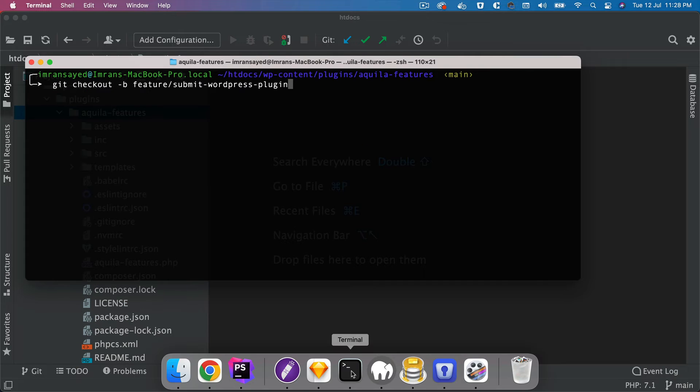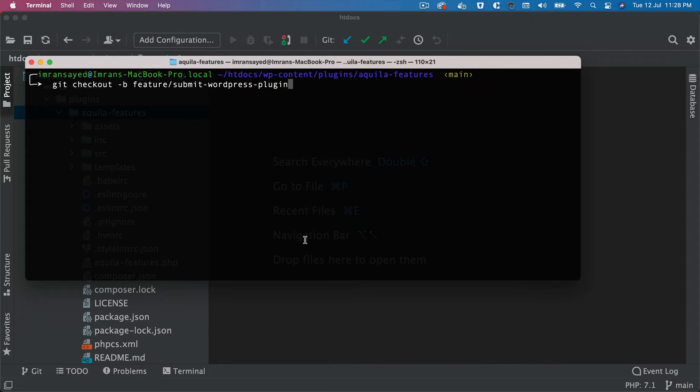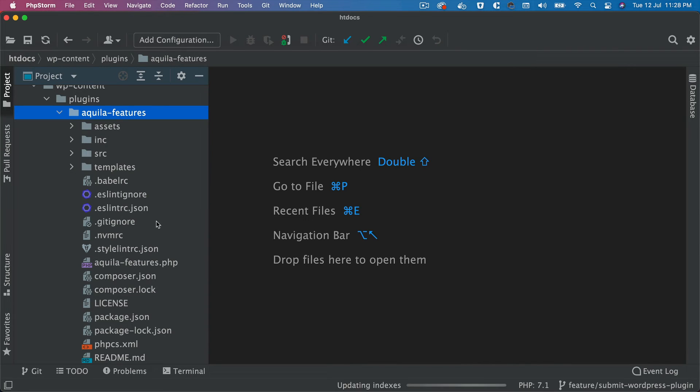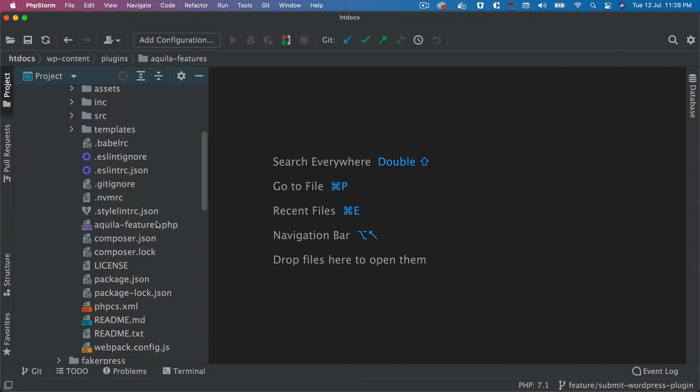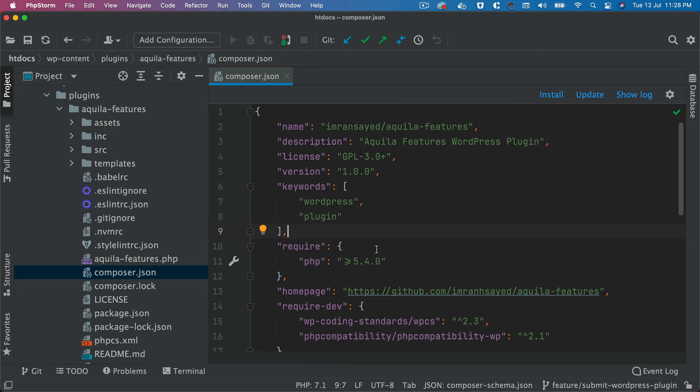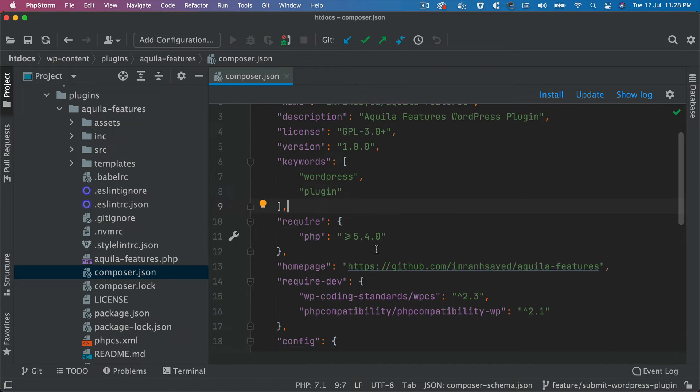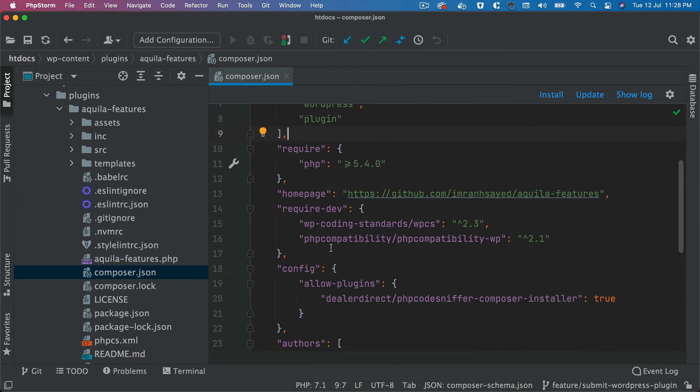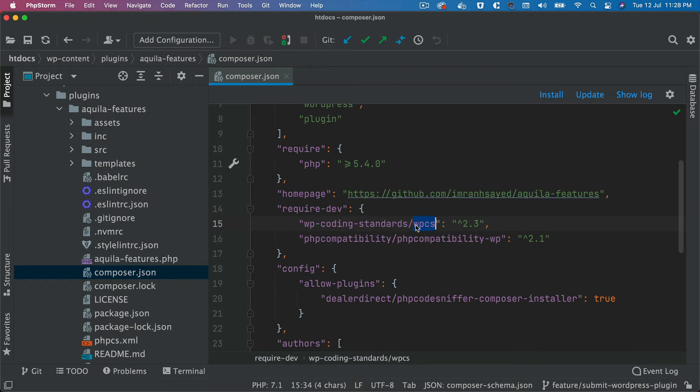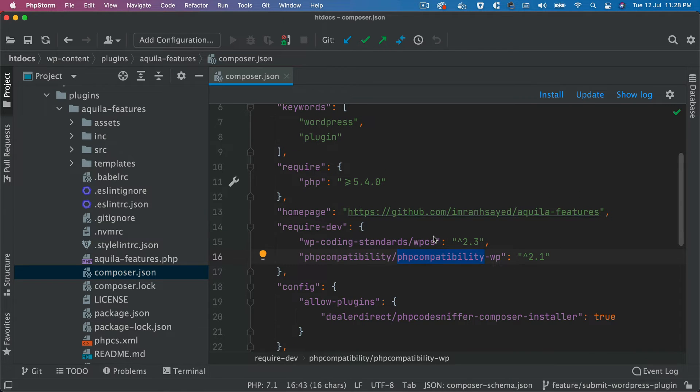So git checkout -b, okay, so git checkout -b feature-submit-wordpress-plugin. The next thing I'm going to do is we want to ensure that we create the vendor directory, but what we don't need is any of the packages that we require in the development mode. For example, these packages: coding standard, php compatibility and things like those, right.